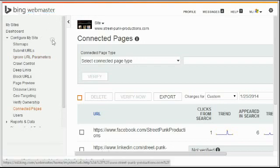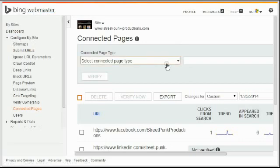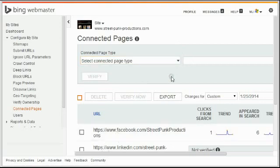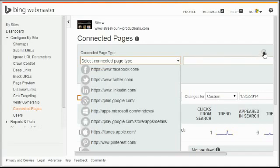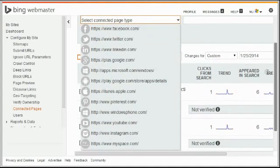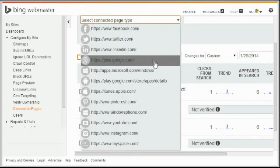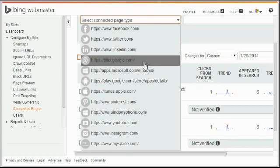For now, I just want to look at a relatively new feature on Bing Webmaster Tools. If you go into your Bing Webmaster Tools account under Configure My Site, Connected Pages—this is where Bing now lets you connect your social networking pages from a nice wide variety of providers: Facebook, Twitter, LinkedIn, Google Plus.